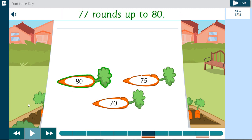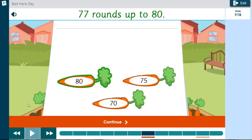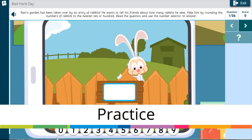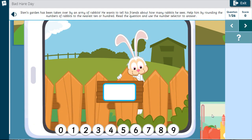77 rounds up to 80. Dan's garden has been taken over by an army of rabbits. He wants to tell his friends about how many rabbits he sees. Help him by rounding the numbers of rabbits to the nearest 10 or 100. Read the question and use the number selector to answer.